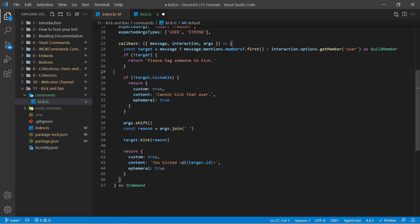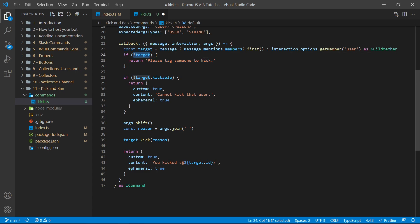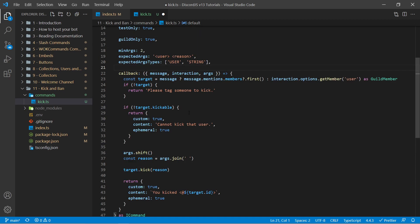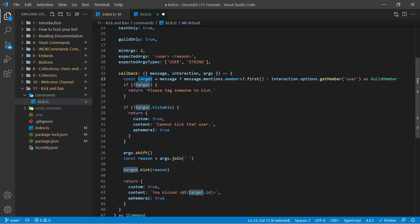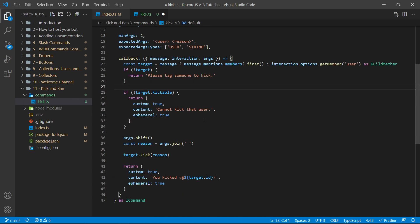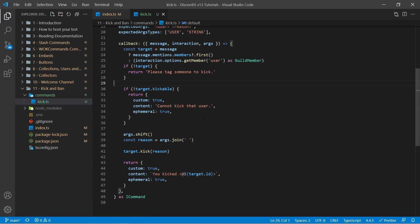Now in this top case here this is fine to do because the only way target is null or undefined is if we passed in a string instead of a mention on a legacy command. That's because specifying user here as a type will force the user running the slash command to actually mention someone, and so target should always exist when using a slash command. So with that said we could still stick to simply just returning a string. So I'm going to go ahead and save this.